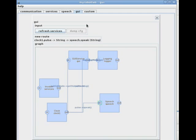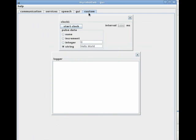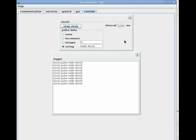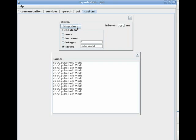Now I'll direct the output of the clock to the input of the speech service. Now I'll start the clock, and the text will be directed to the speech input.